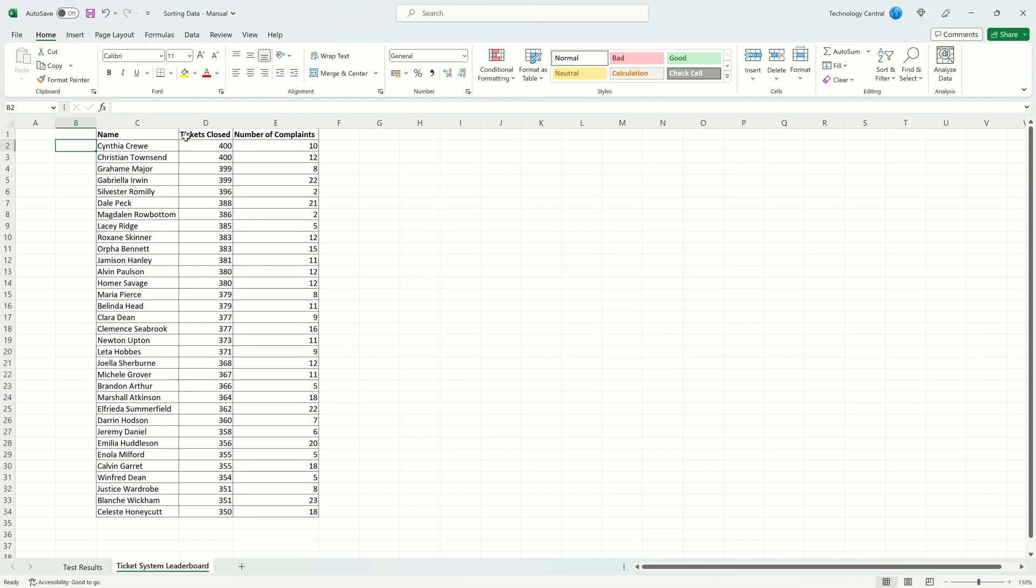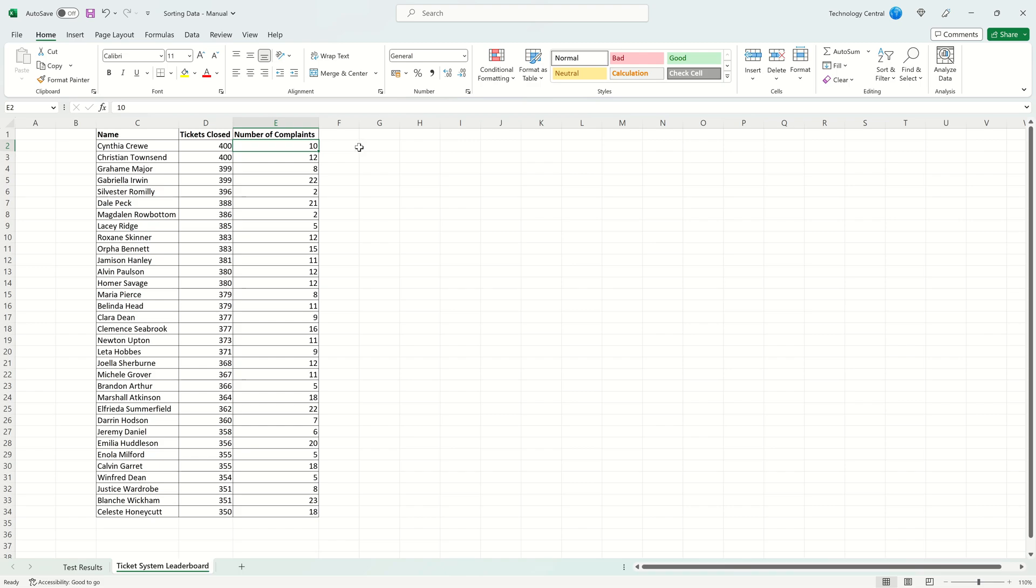We're then going to leave the order here as smallest to largest and click OK. You can now see our data has been sorted. The number of tickets closed is in descending order and in the event of a draw like these top two entries whoever has received the fewest complaints is ranked on top.